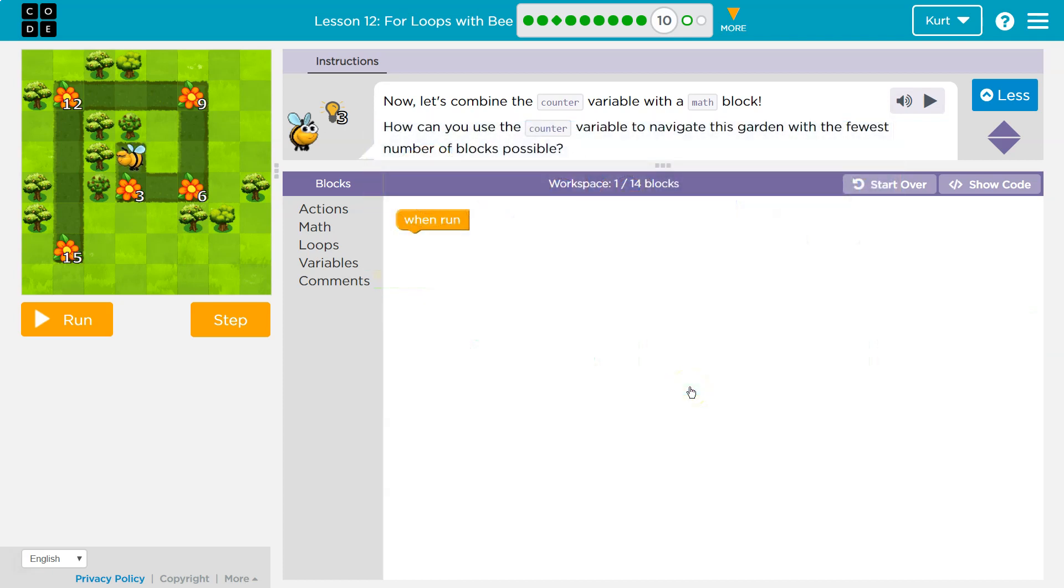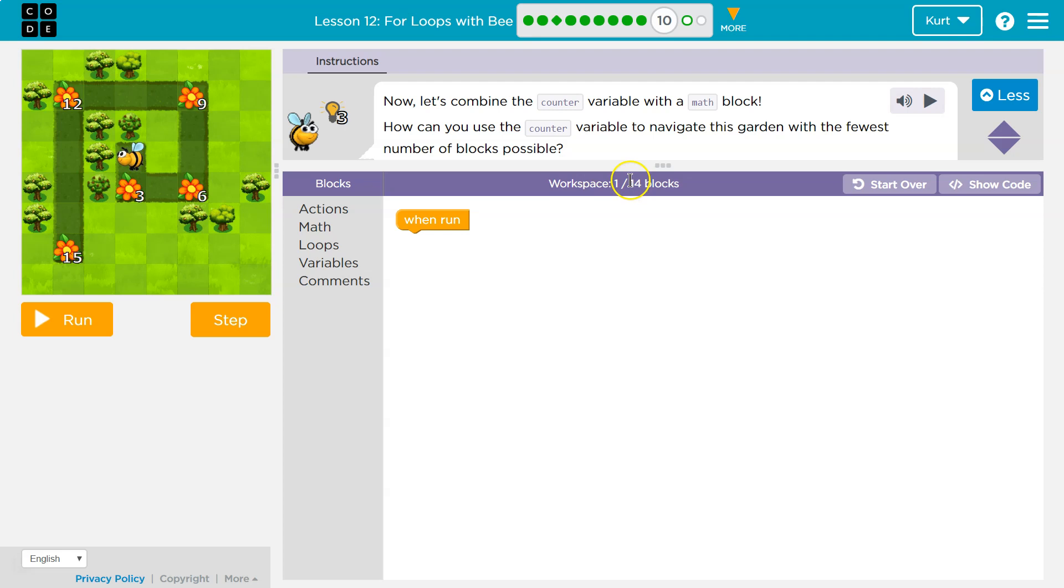Now let's combine the counter variable with a math block. Oh, okay. This gets fun. How can we use the counter variable to navigate this garden with the fewest number of blocks possible? And keep in mind, they're only giving us 14 blocks. So this is getting into some real world programming situations. Game building, the good stuff.